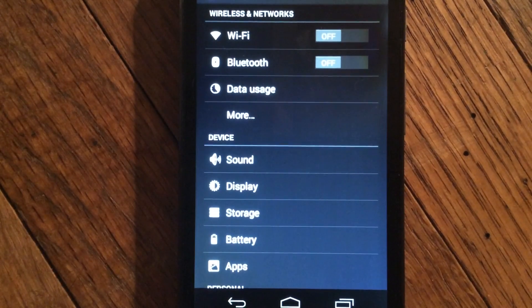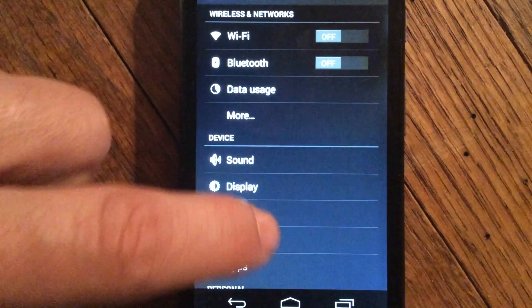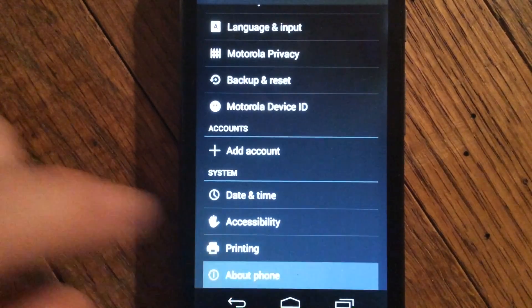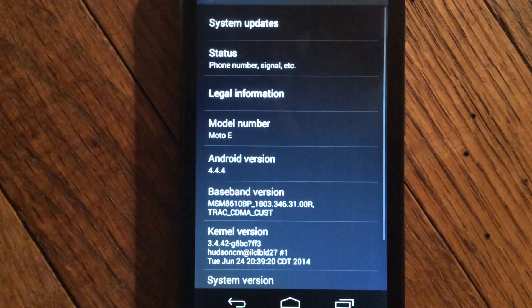When Settings opens up, scroll all the way to the bottom until you get to About Phone. Click About Phone.